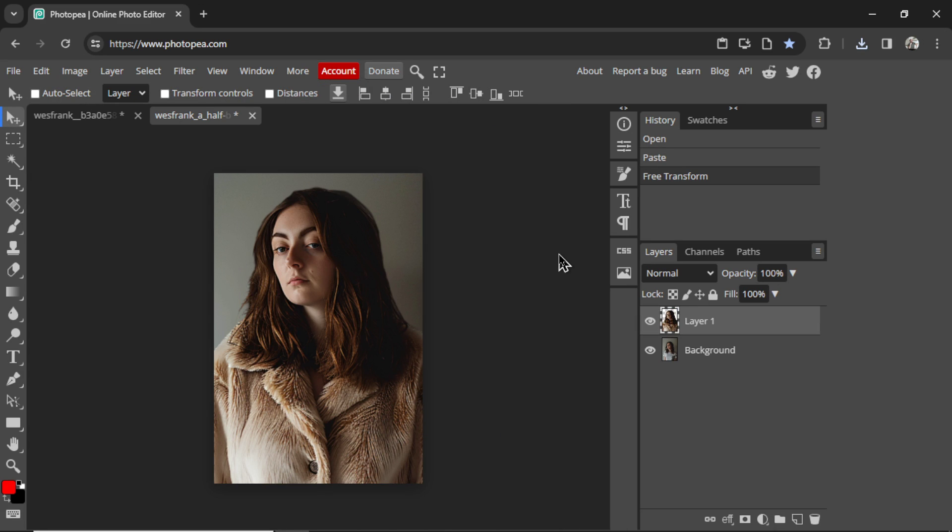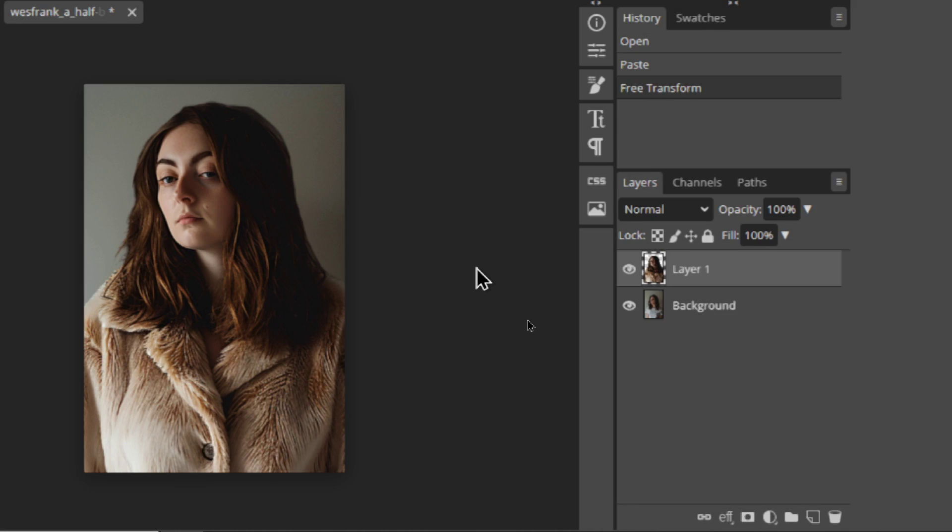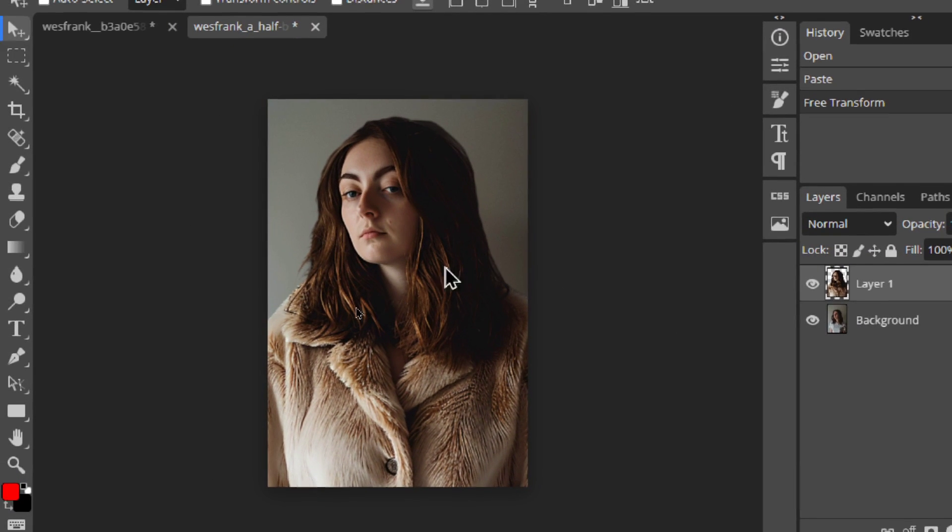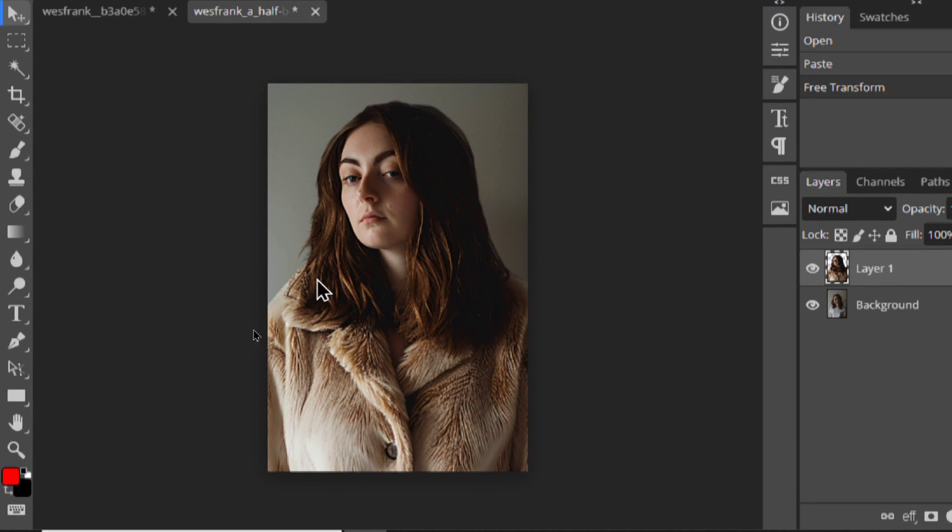And there we go. Our AI model is now wearing a fur coat. Those with better Photoshop skills can touch this up, clean up the edges, make it look less like AI, maybe raise her from the background with a better drop shadow.